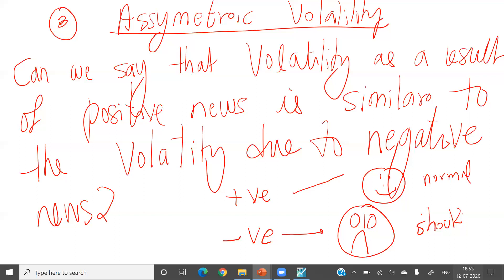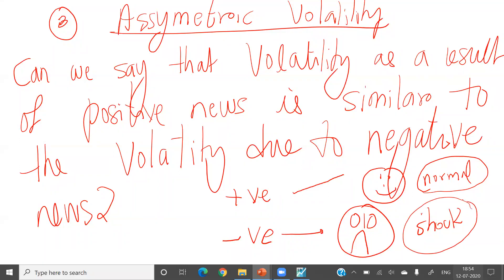It is human behavior that we respond very strongly to negative news. In some cases, negative news may lead to a heart attack, but I have not seen any heart attack from positive news. People give a normal reaction to positive news but a very dangerous reaction to negative news. The question is how to capture and prove this statistically.